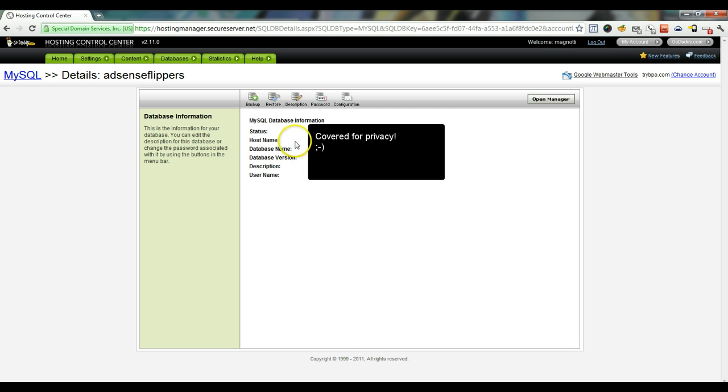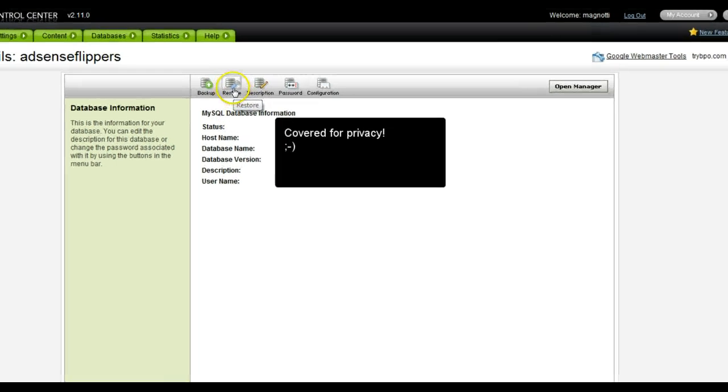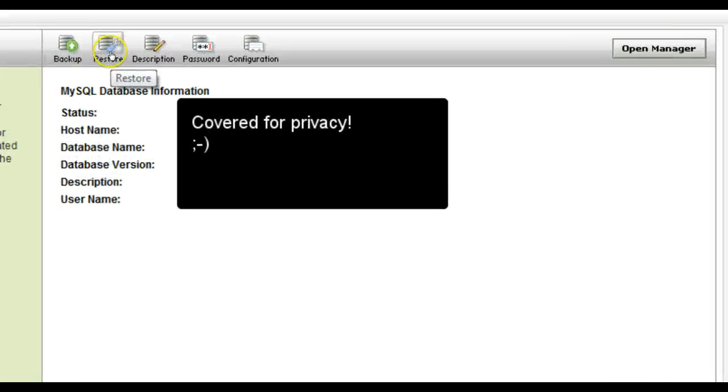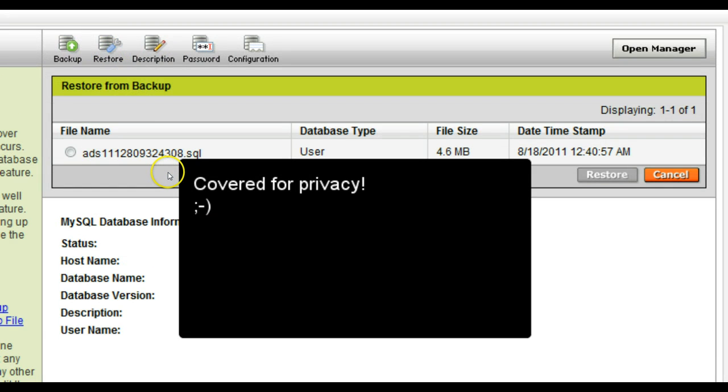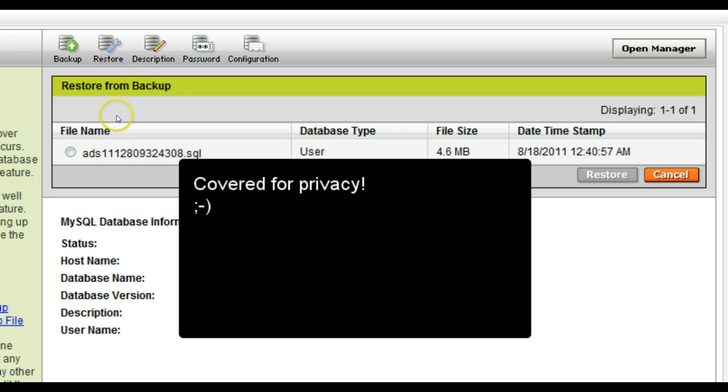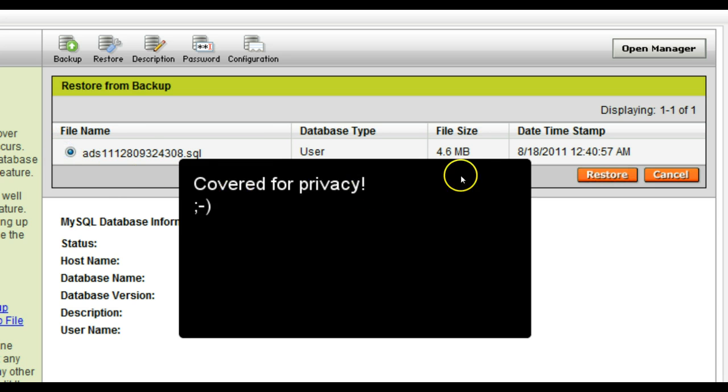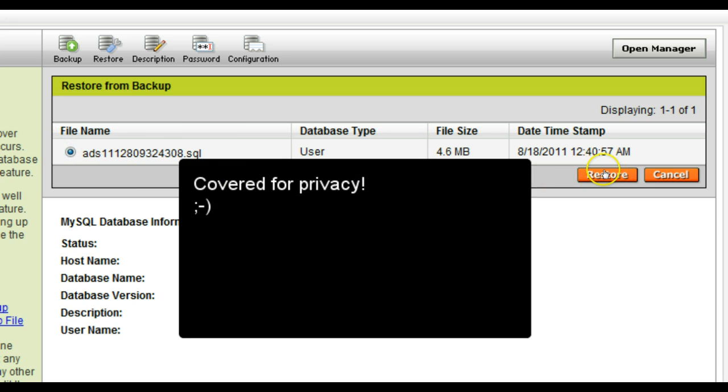Now we're going to go ahead and restore from the backup file that we added to the underscore DB backups folder. So as soon as you click the restore button, it'll pop up with this little window and it'll show any of the SQL files that you have there. Go ahead and click that file and click restore.